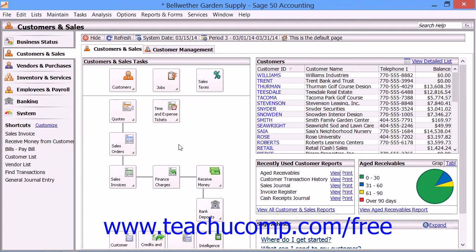You can enter and save transactions that you create for use at a later date. These types of transactions are called memorized transactions. Sage 50 can memorize and save quotes, sales invoices, purchase orders, payments, and general journal entries that you make frequently so that you can use them again in the future without having to retype the information within them in their entirety.